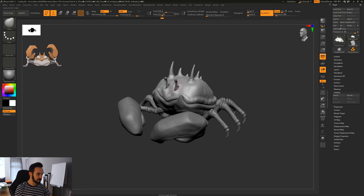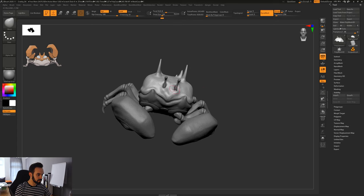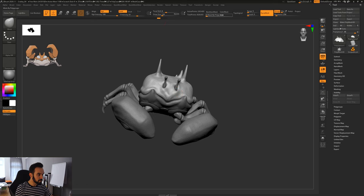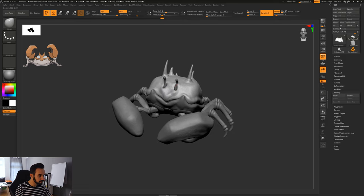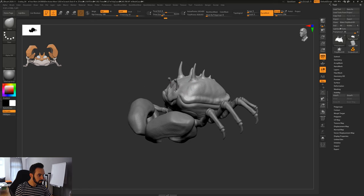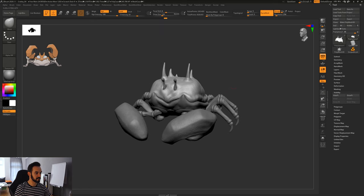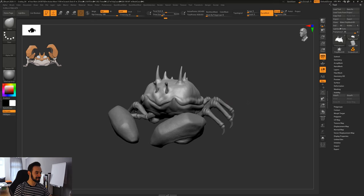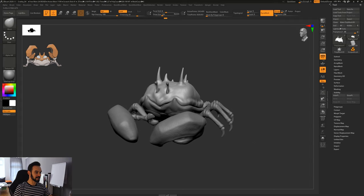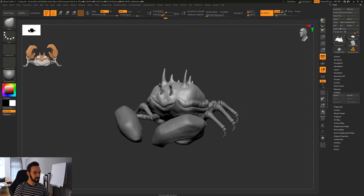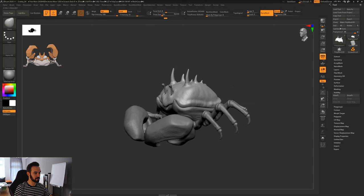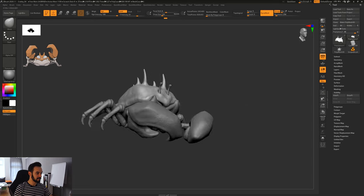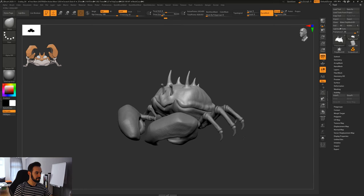Every time I see something I don't like from a perspective I switch to the Move brush really quickly and adjust. This is what I love about the Move brush — you can keep tweaking all the time. You can't do this in traditional sculpting. If your proportions are not working you have to start again, but with digital clay you can tweak proportions at any time.